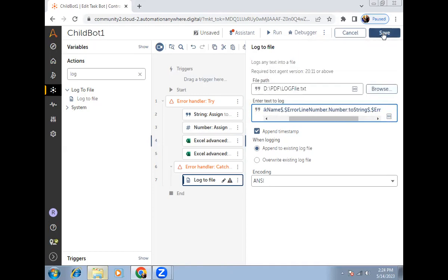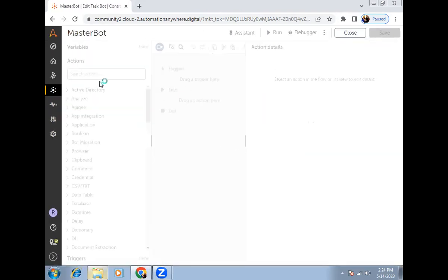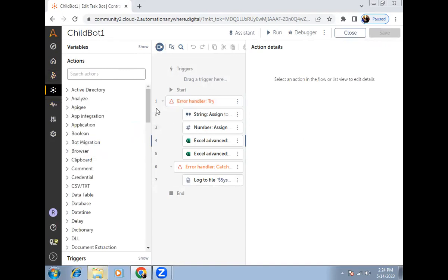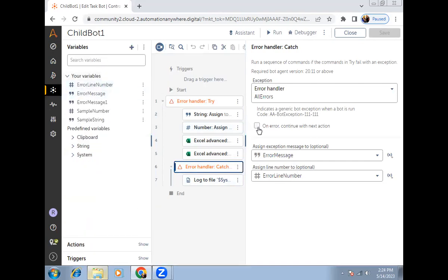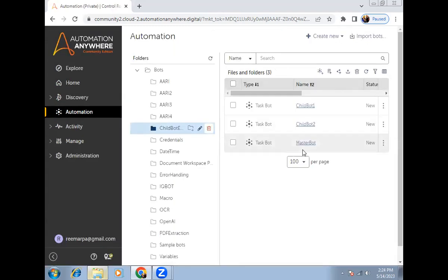Now let's call this child bot from the master bot. Before doing that, we need to pass the error message variable from child bot to master bot. To do this, we have to make the error message variable an output type — only then can the master bot read this variable value. I'll click on the error message variable, make it 'use as output,' click apply, close, and go to the master bot.